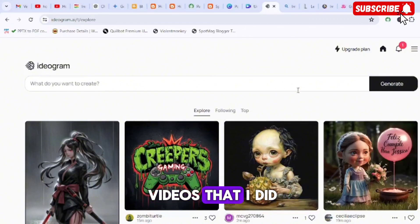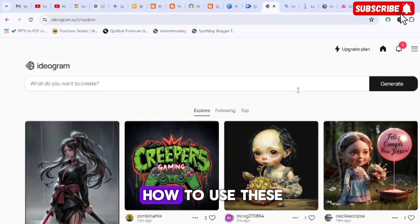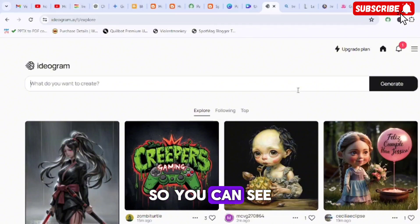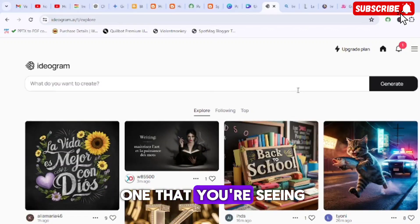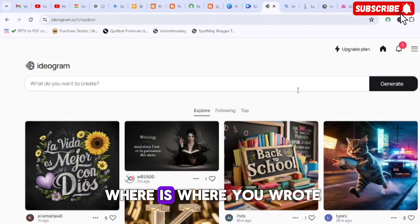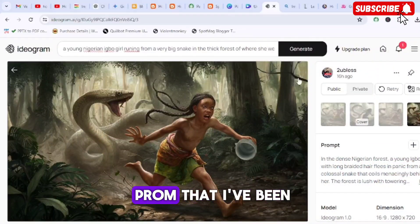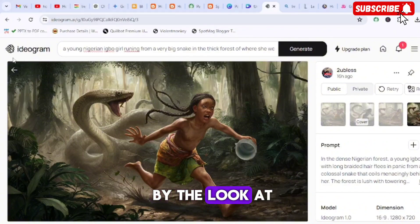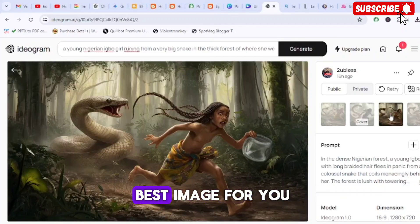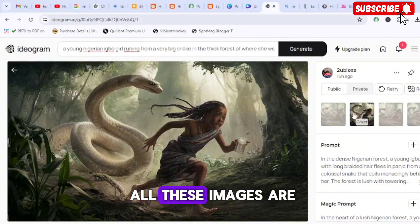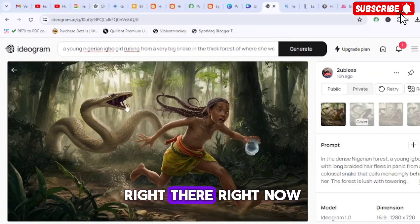The last one is called Ideogram. I've done a full video on this one too — those are the two videos I mentioned earlier on my channel. Once you type it on Google and sign up, you'll see an interface like this. Type in whatever you want to create. I put the same prompt — a girl being chased by a snake — and look at the images it generated. Ideogram also gives four images, and look how real they all are.